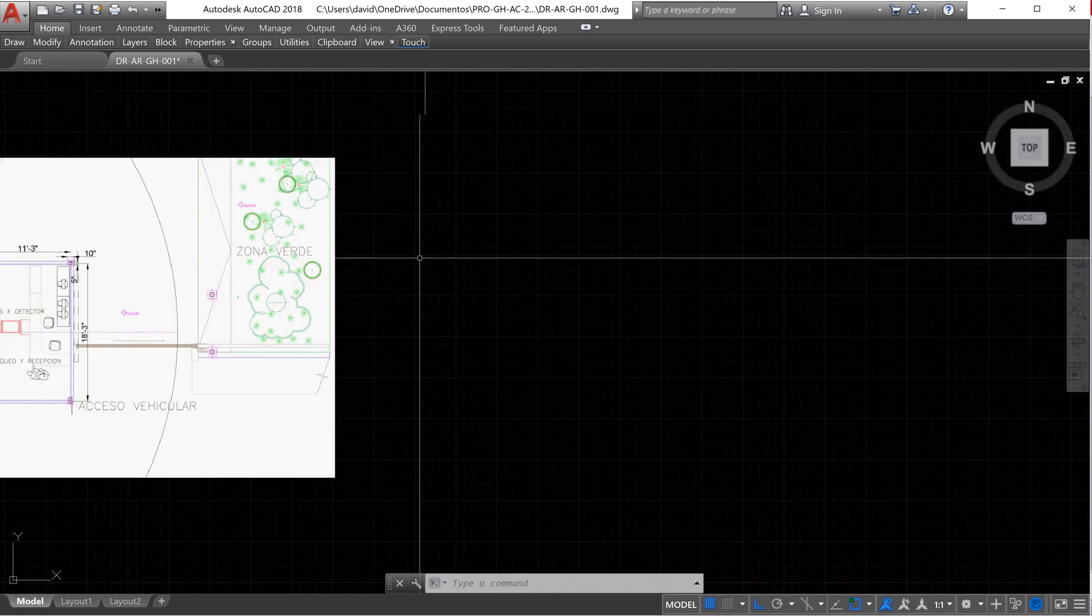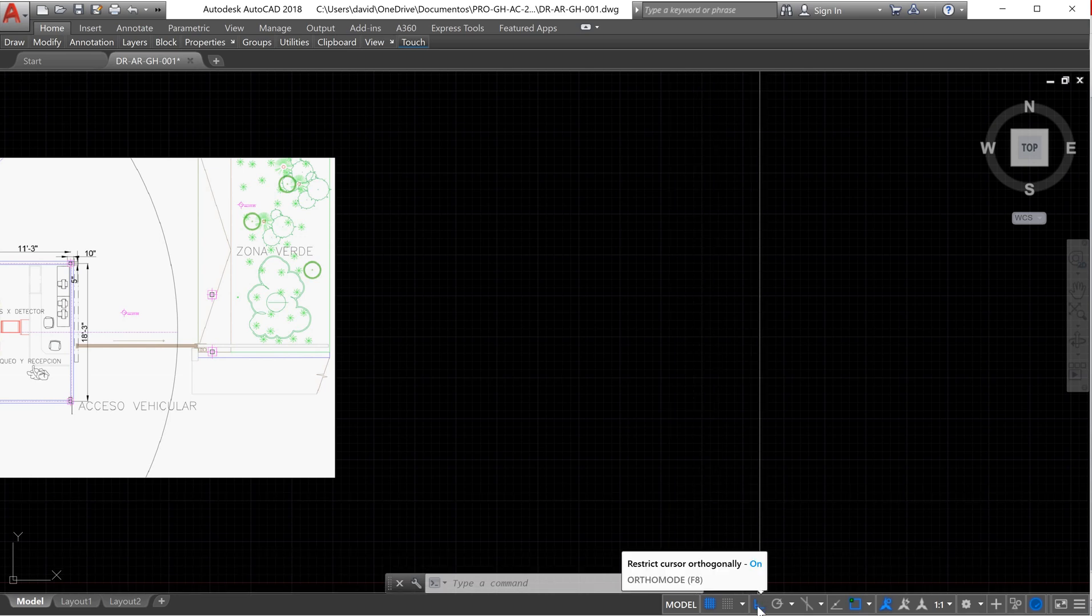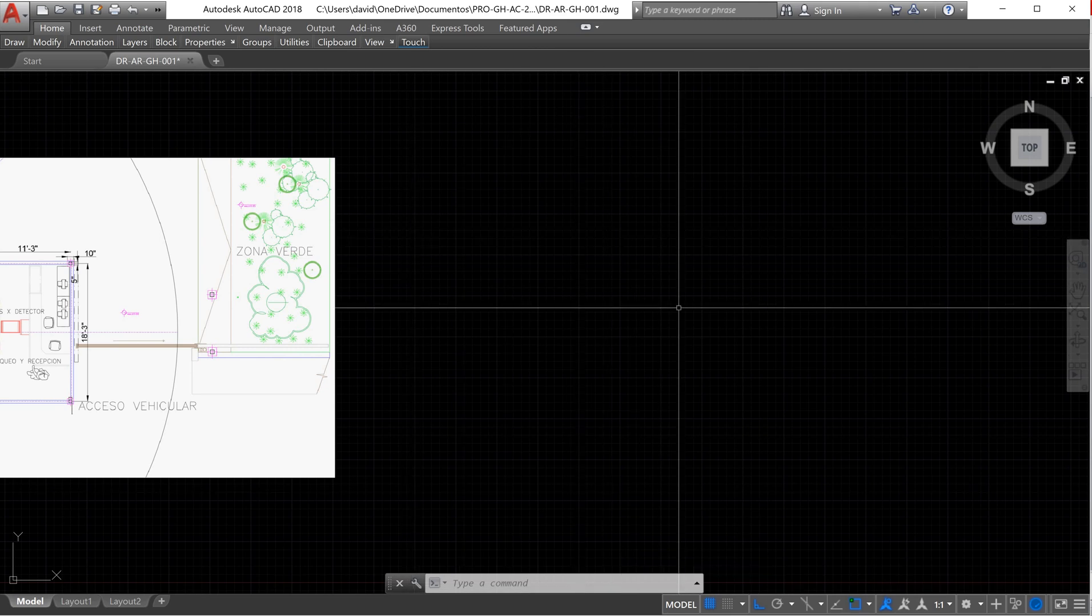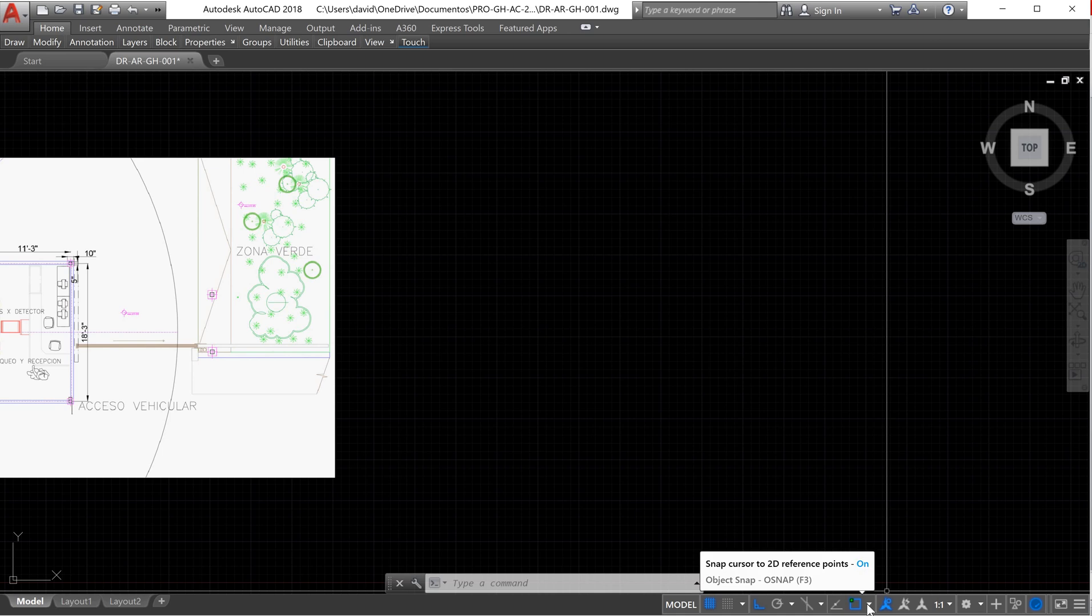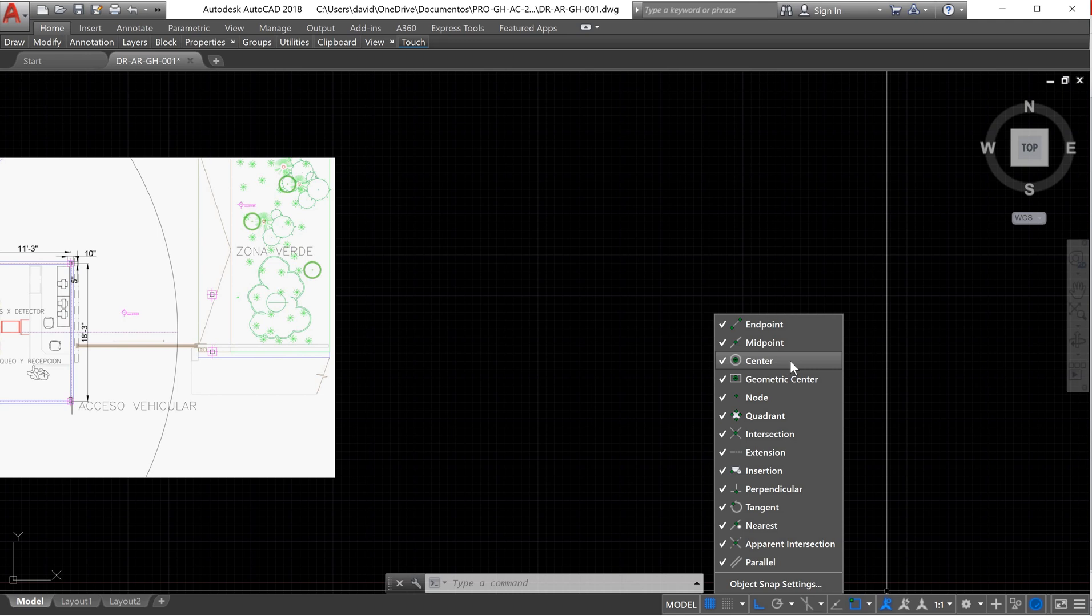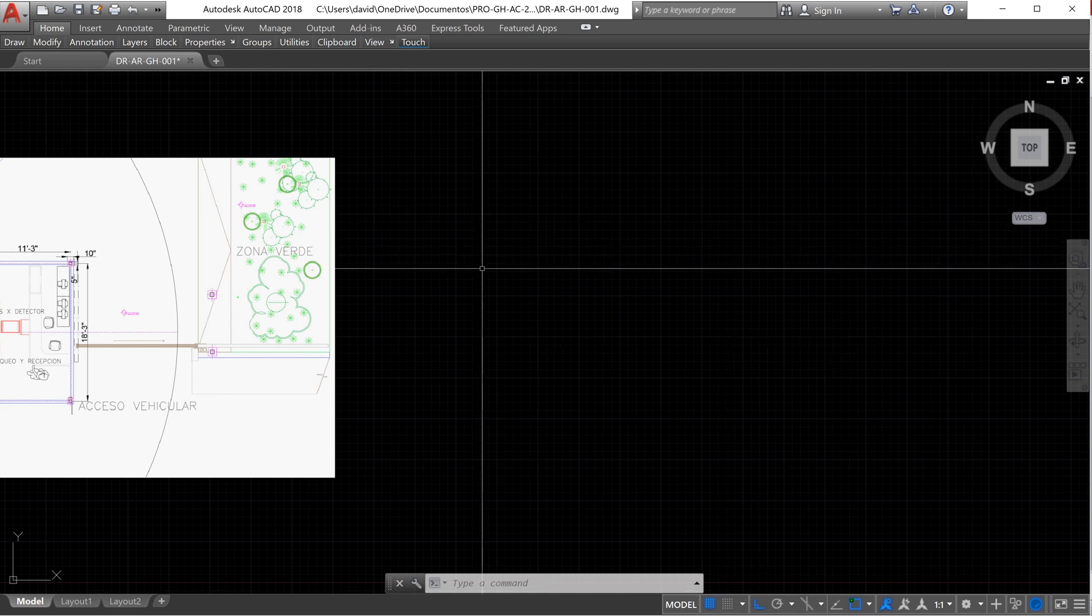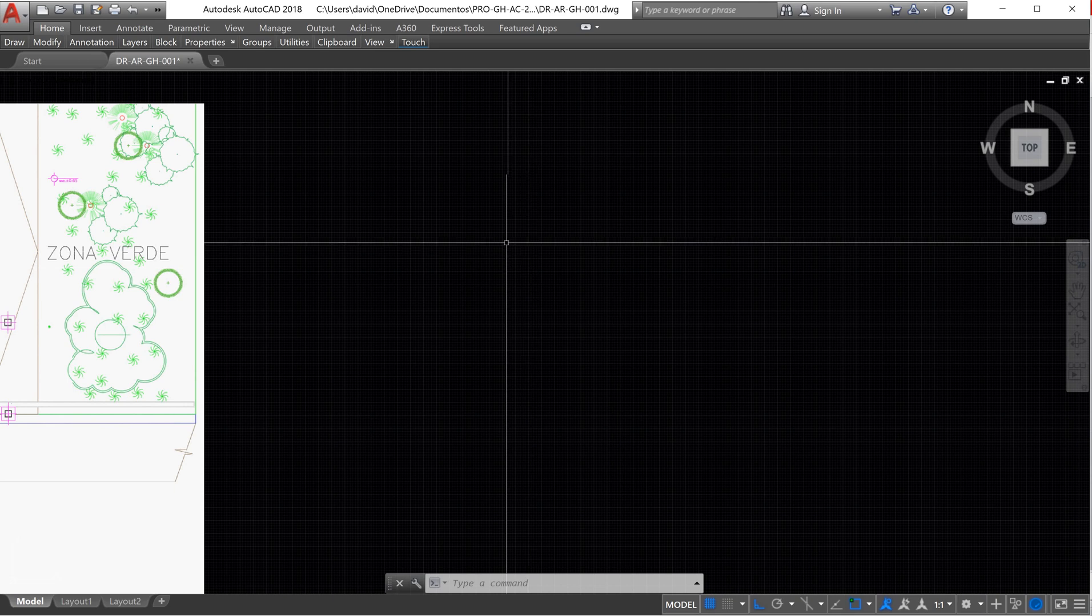Also we have to check that we have Ortho Mode activated. Ortho Mode will allow you to make straight lines, and we also need to activate the reference points. The reference points will help us to identify different intersection points of the line, the center point of a circle, the starting point and the end points.